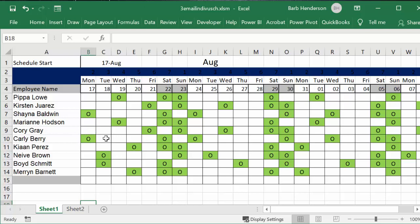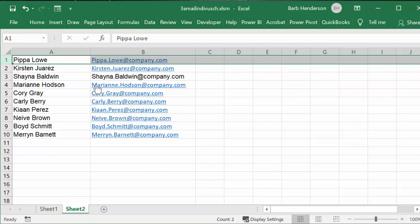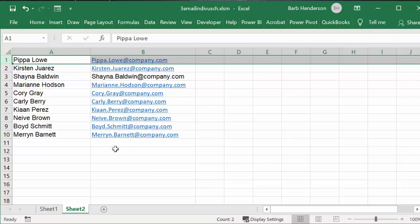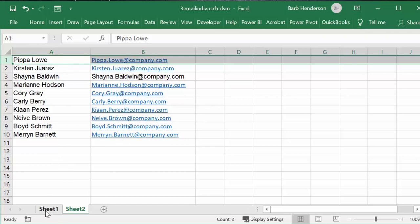So what I'm going to do is I go into the second sheet, and these are all names from the random name generator and I just put their emails at @company.com.